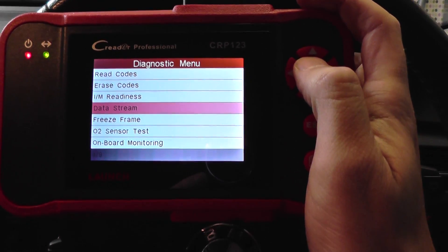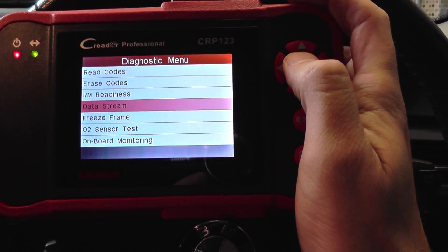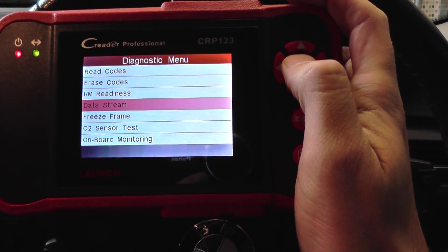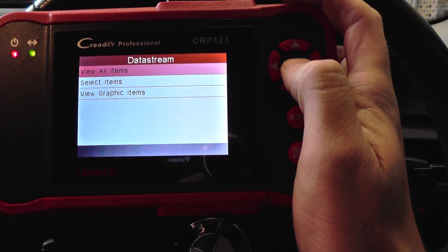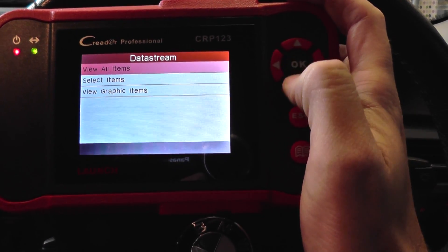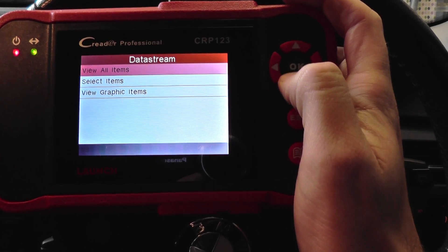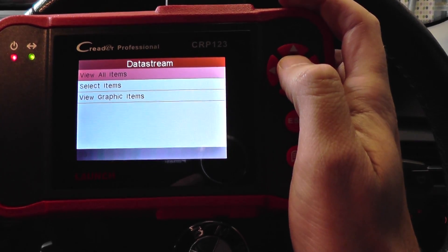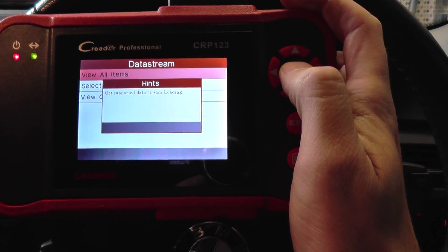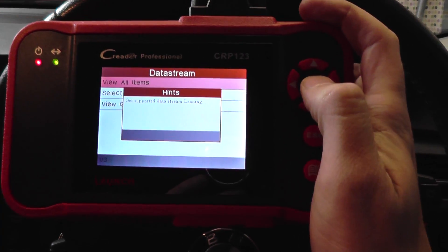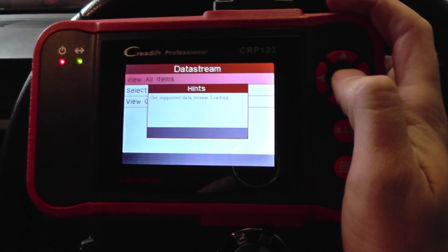We're looking at the live data which is on this data stream. So you can select specific items or you can view all items. So we'll have a look at all of the items then we'll have a look at the graphing as well.